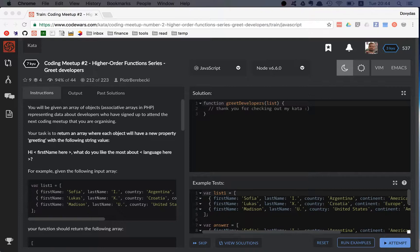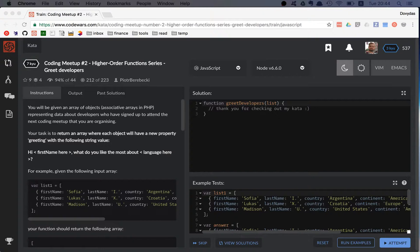It's called Higher Order Function Series greet developers. As it says, it's the second of the series and the task is rather simple. We are given a list of objects and we have to extend every single object with a new property called greeting.